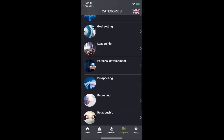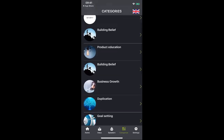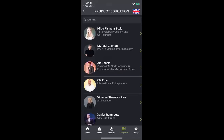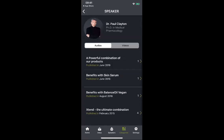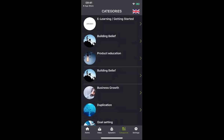So if I'm really into product and want to know more about product information, let's click on that. Here are speakers who have content in their audios or videos about product. Maybe you're into Paul Clayton — let's look at Paul, and here are all his audios that you can listen to. This is an incredible resource, and you can search by category.